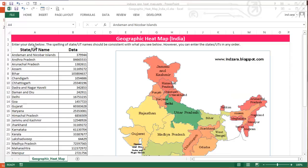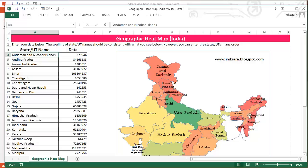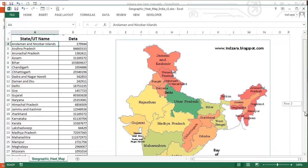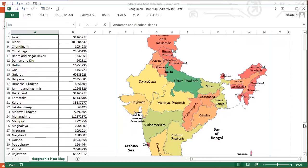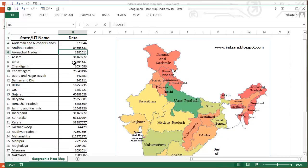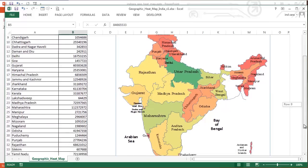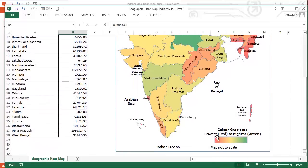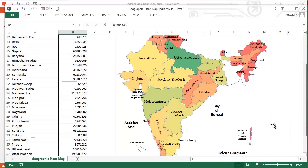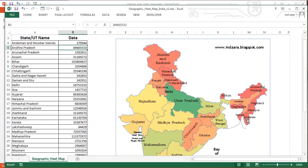The order of the states and union territories is not really that important — you can enter information in any order. For example, we have Andhra Pradesh and Arunachal Pradesh. Arunachal Pradesh has a reddish color whereas Andhra Pradesh is greenish because it has a much larger number. The gradient for the heat map is: lowest values are in red and the highest are in dark green.